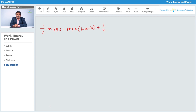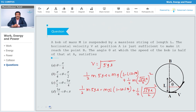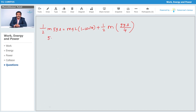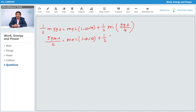So we have: (1/2)m·5gl = mgl(1 - cosθ) + (1/2)m·(5gl/4). Dividing through by mgl, we get: 5/2 = (1 - cosθ) + 5/8.